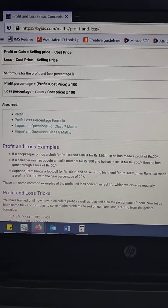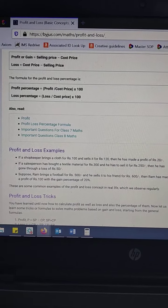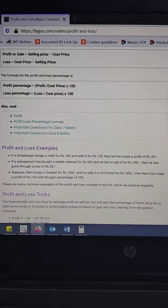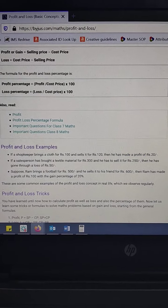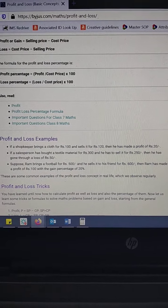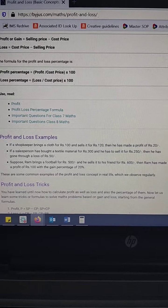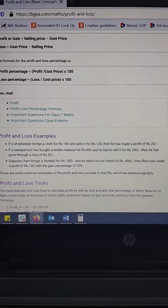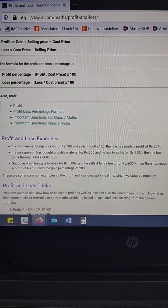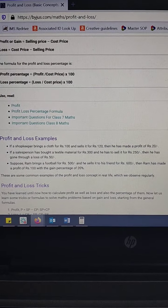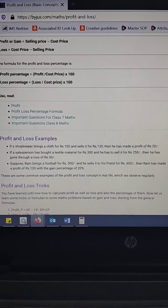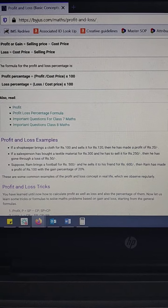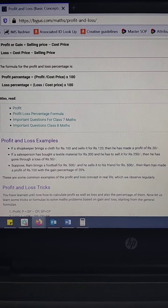Now let's look at a few examples. If a shopkeeper buys a cloth for rupees 100 and sells it for rupees 120, then he has made a profit of rupees 20. Here the selling price of rupees 120 is more than the cost price of rupees 100, which is why we have a profit of rupees 20.